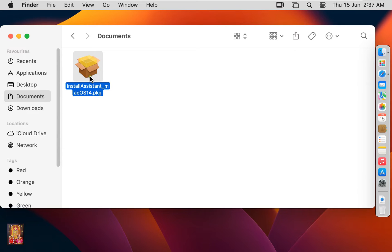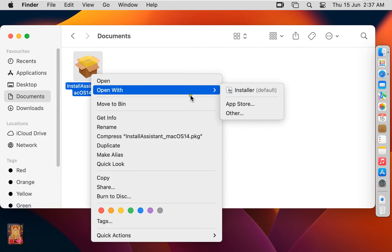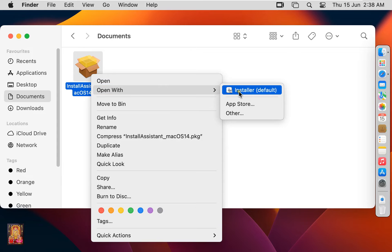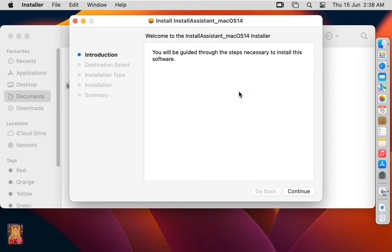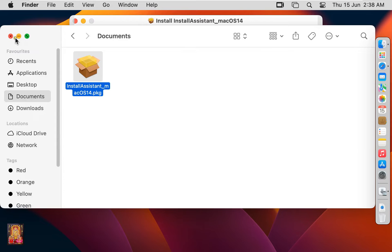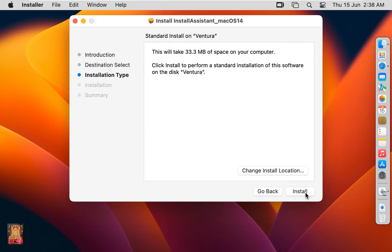Let's right click on it. Open with installer. Let's close downloads. Welcome to the install assistant installer. Click continue. This will take 33.3 MB of space on your computer. Click install.